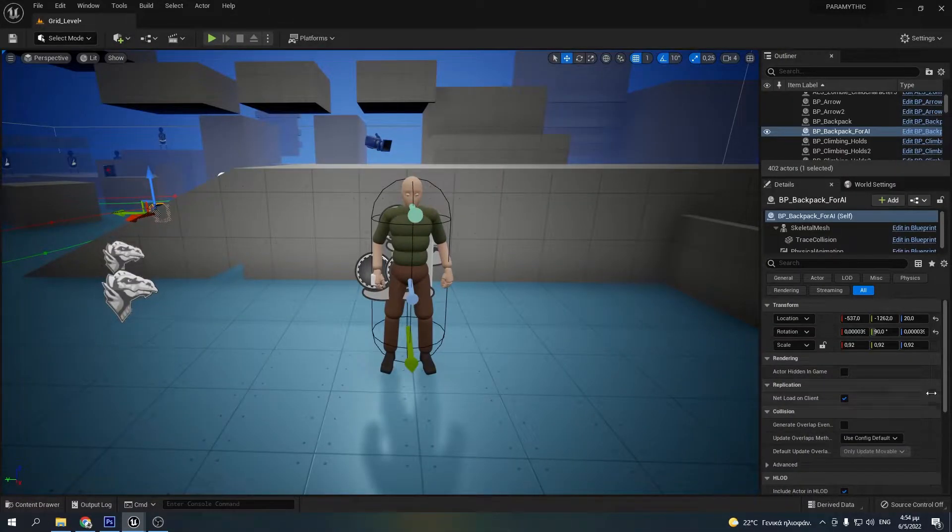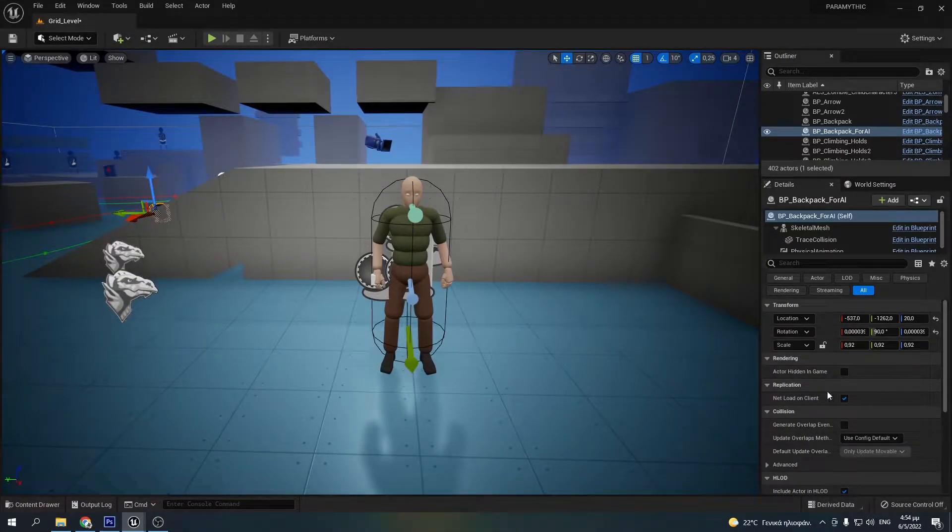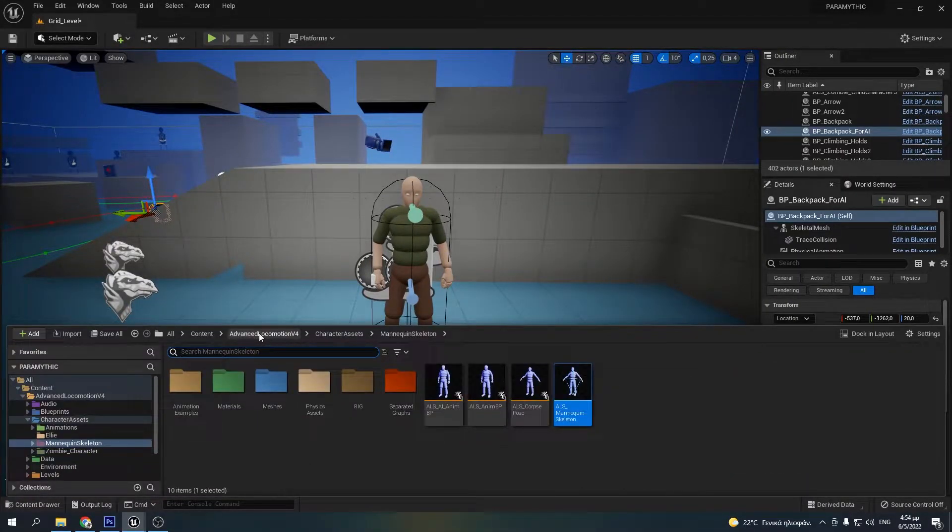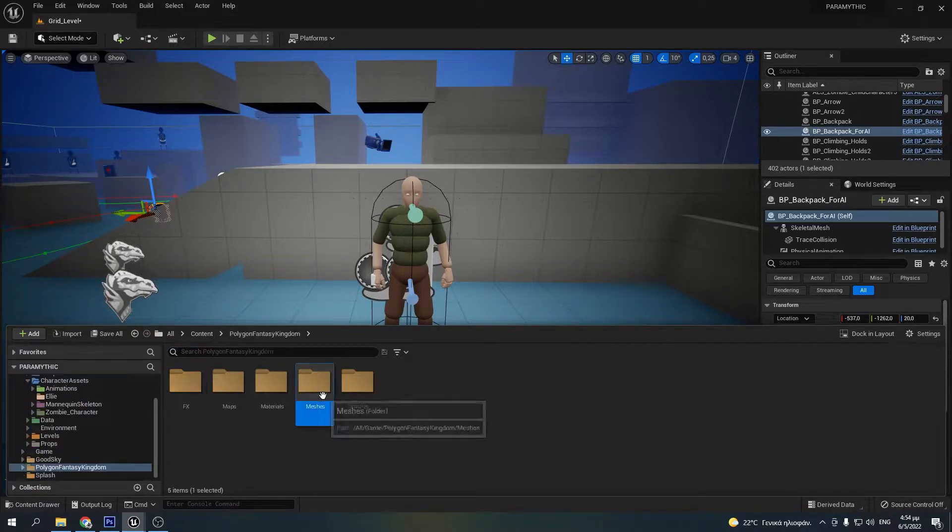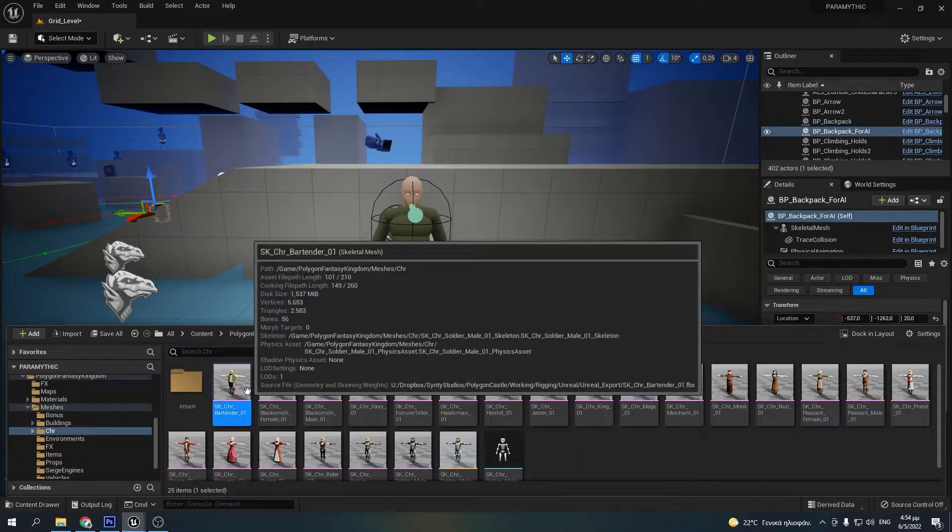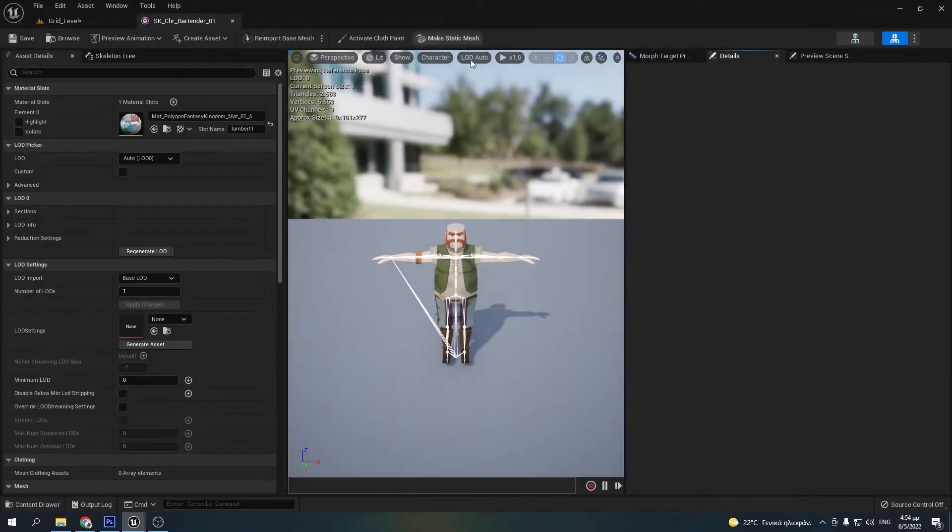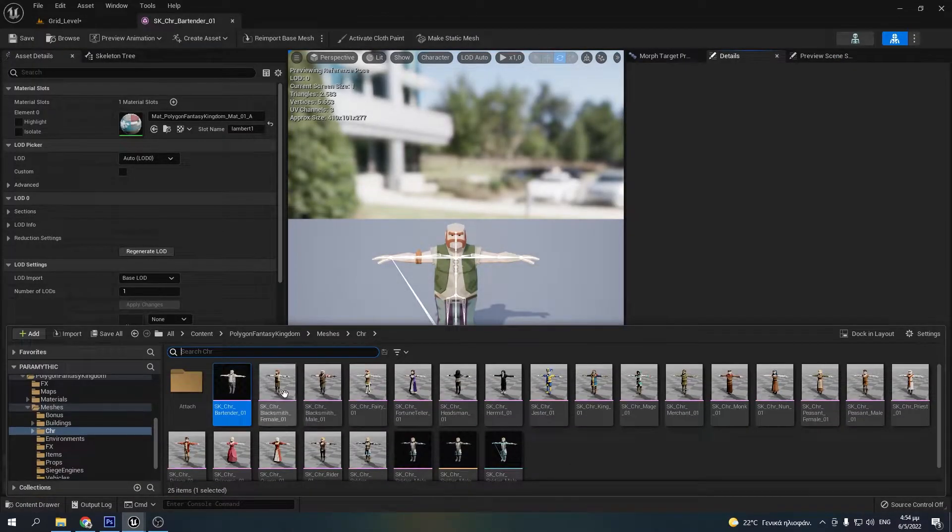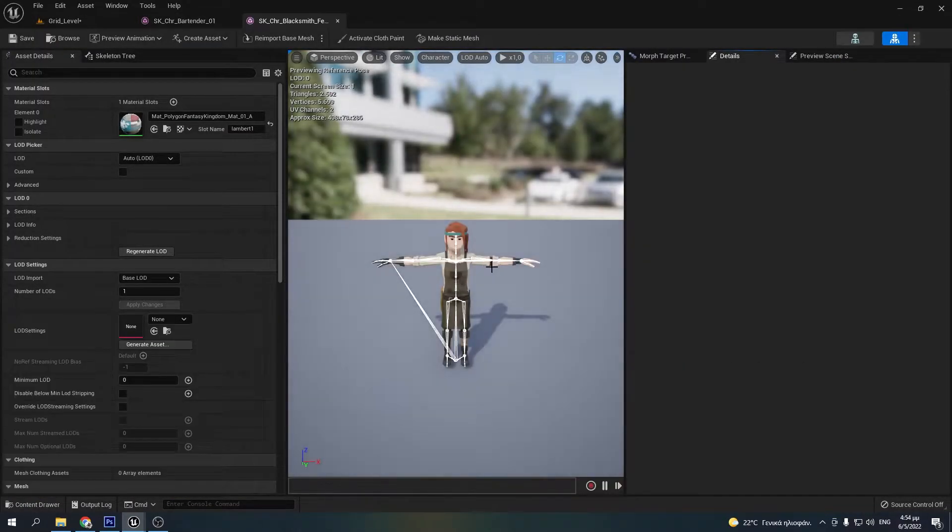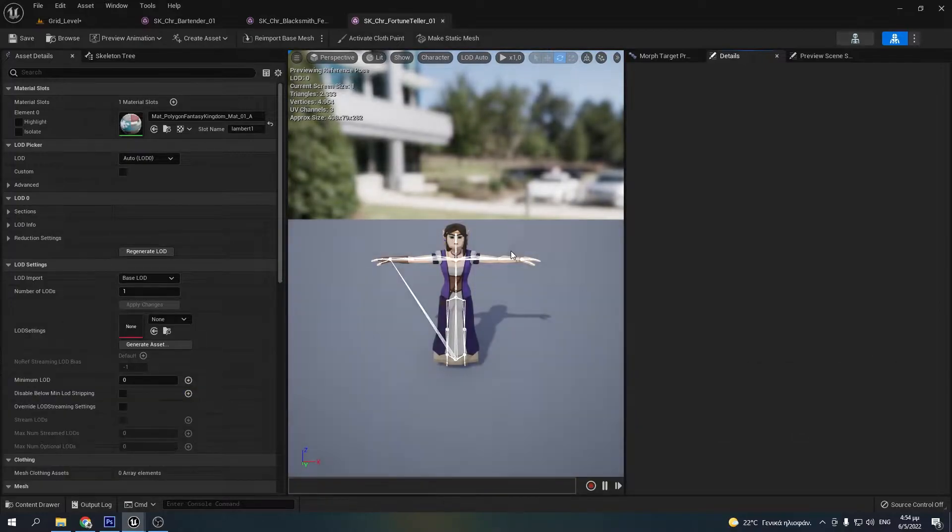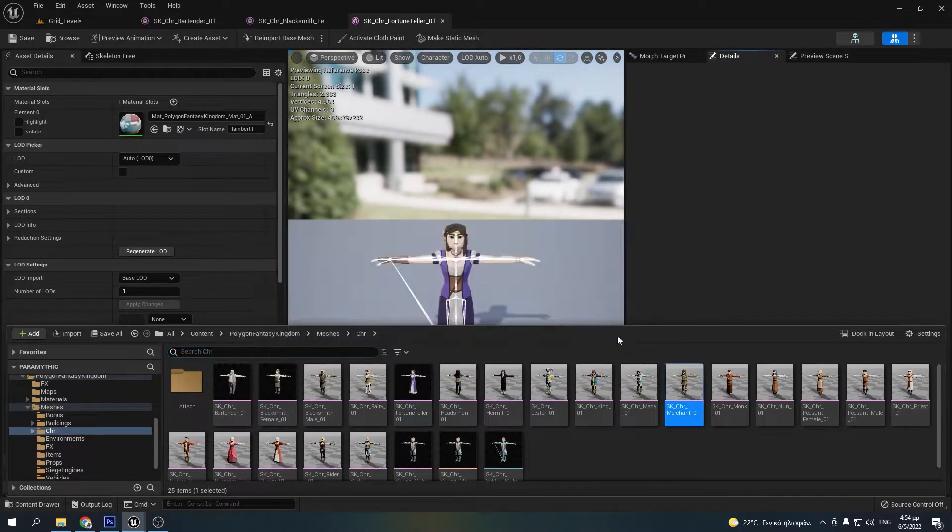Alright, here we are inside the engine. Now I want to show you what characters I'm going to use in the game. These characters are made by Cinti Studios and they fit really well with the art style I'm going for.